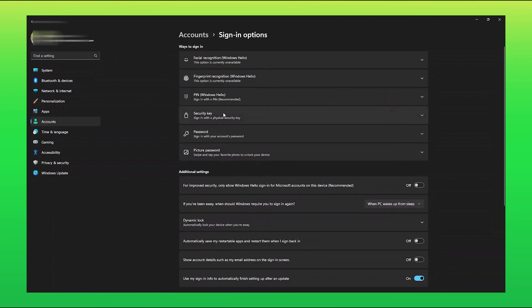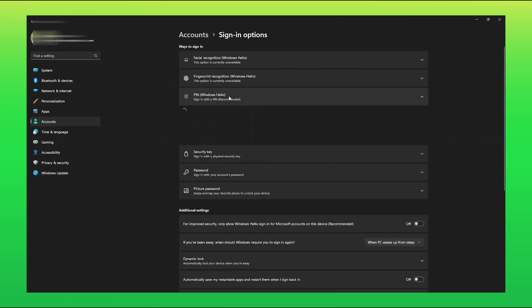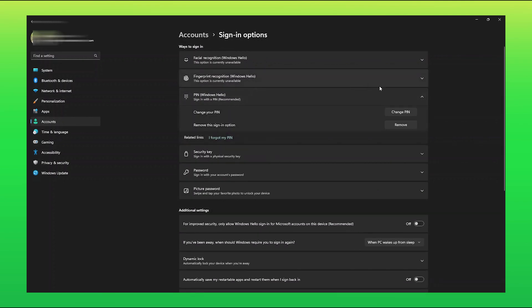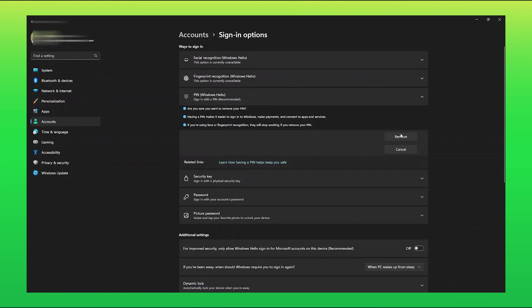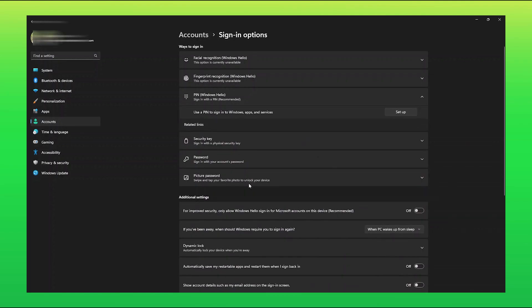There you can see the PIN tab. From there, tap on Remove, present right in front of the Remove this Sign In option. So this is how you can remove PIN code on Windows 11.